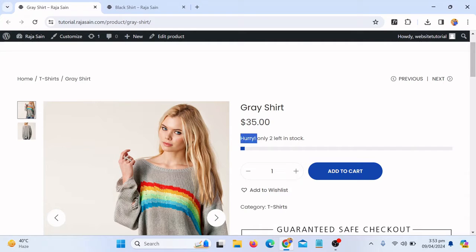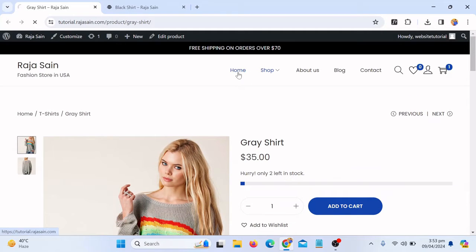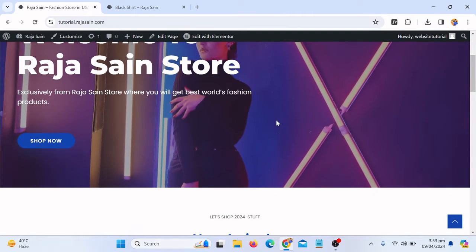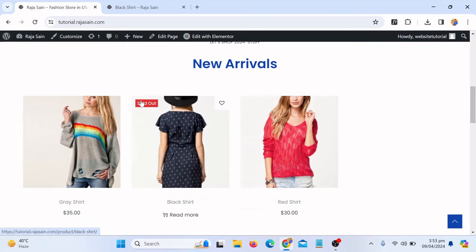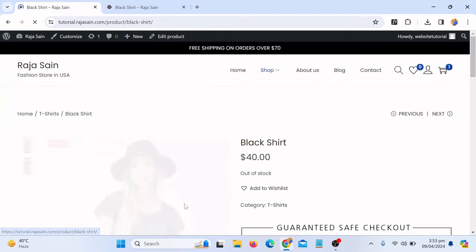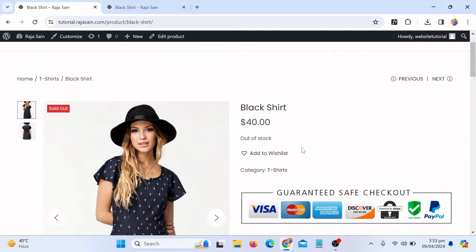In this tutorial we're going to learn how we can manage our product inventory. For example, for the gray shirt I have only two products left in stock — this is how we can let people know. And if we go to the home page, another product is out of stock. You can see we let people know the product is out of stock, so if someone clicks on the black shirt and wants to purchase it, they will see the product is out of stock. We're going to cover how you can manage product inventory — whether you want to show customers the product is out of stock, or let them know only a few products are left.